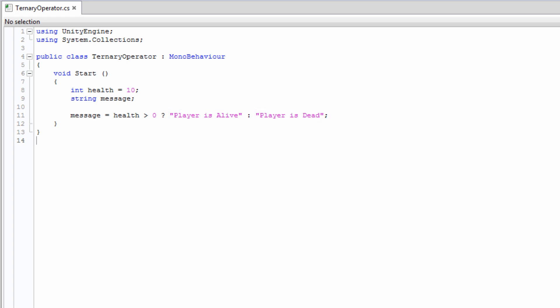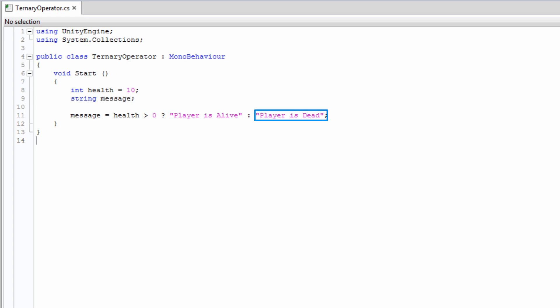The first parameter is the boolean, or condition which evaluates to a boolean, that you wish to test. The end of this parameter is marked with a question mark. The next parameter is the value that the ternary operator would evaluate to if the condition is true. This is followed by a colon. Then the final parameter is the value that the ternary operator would evaluate to if the condition is false.